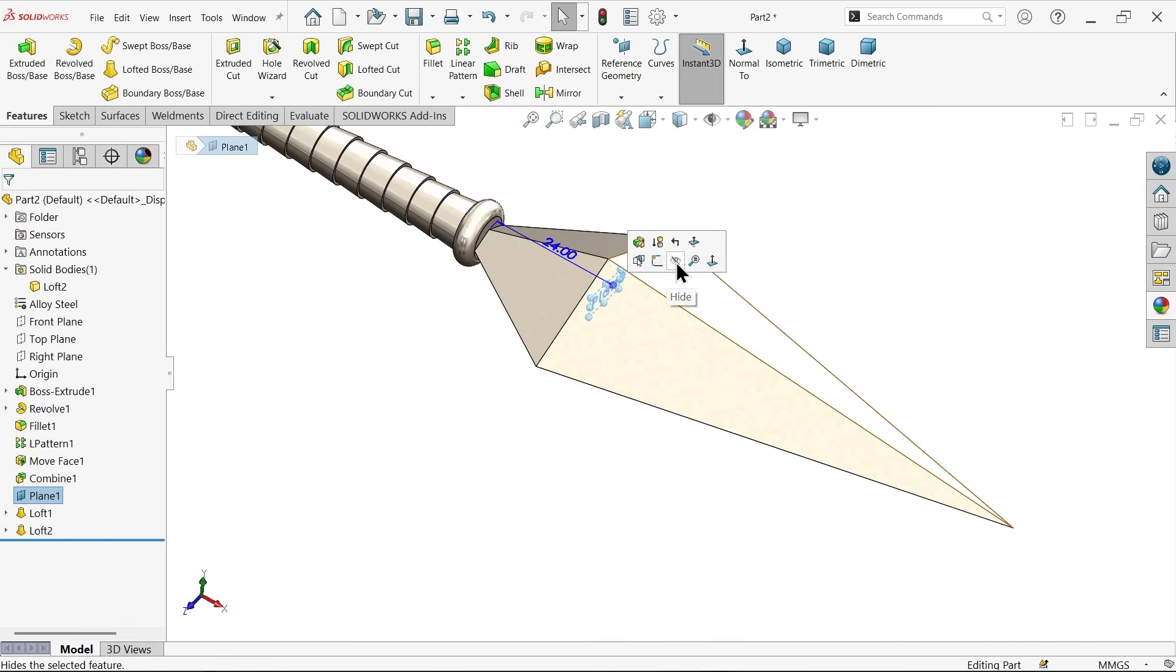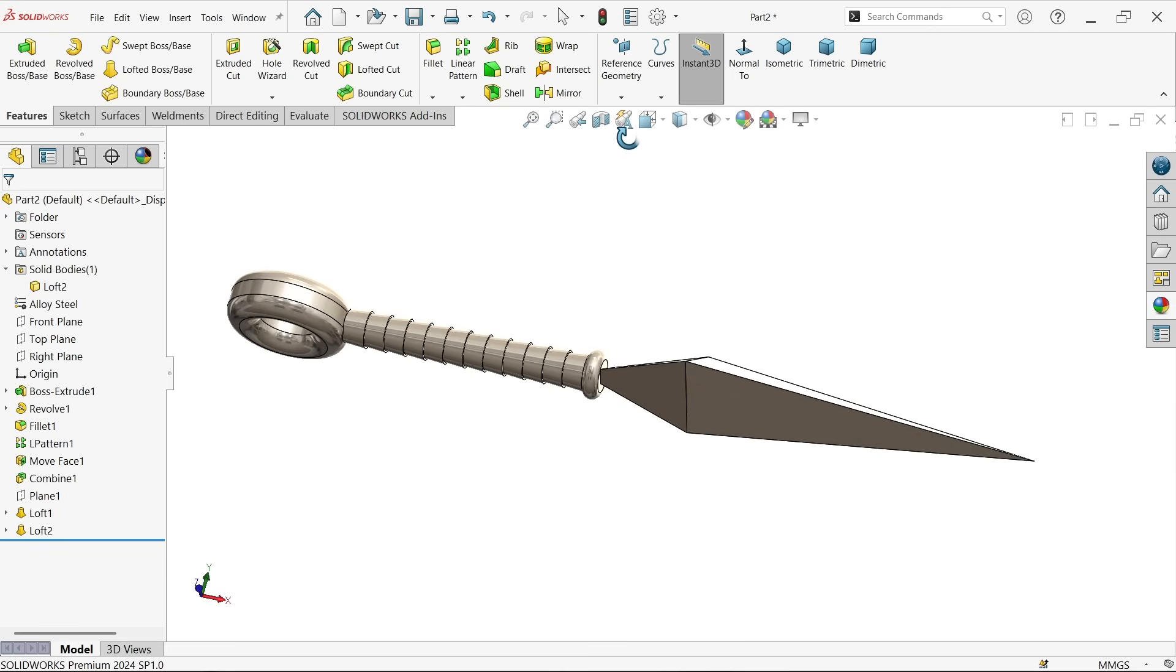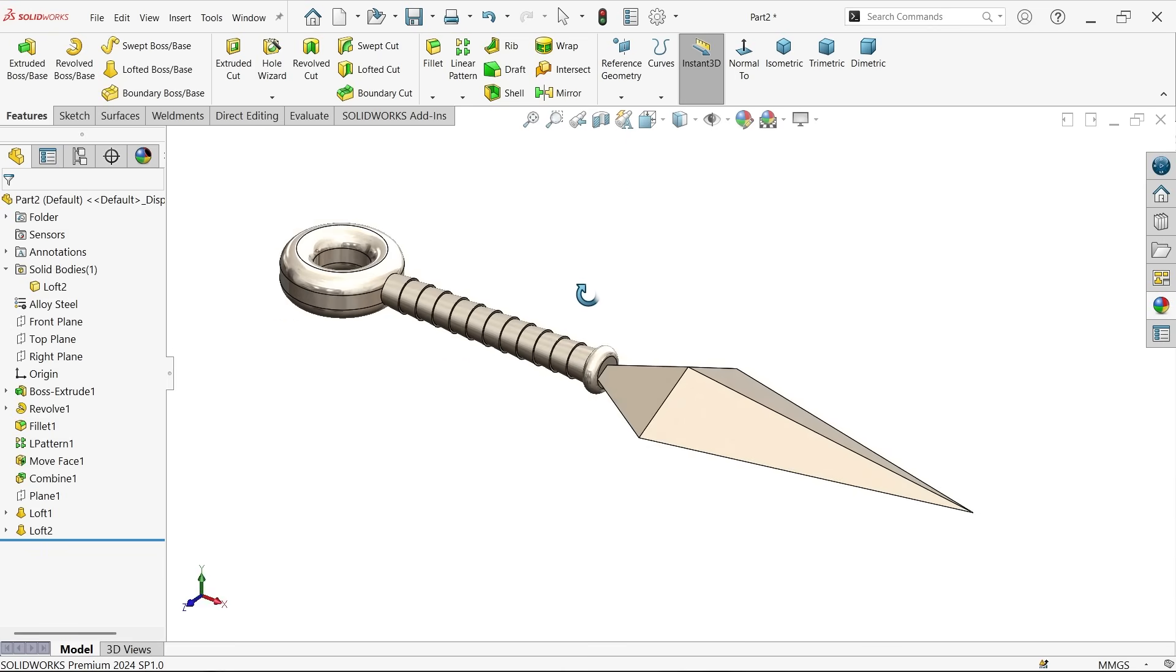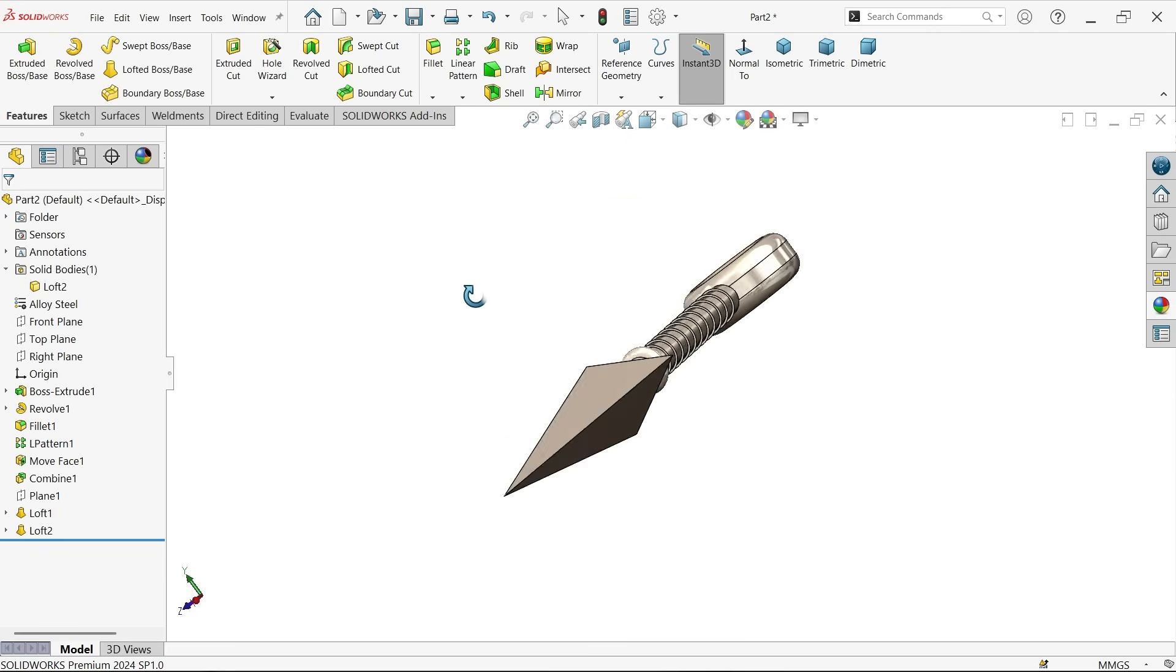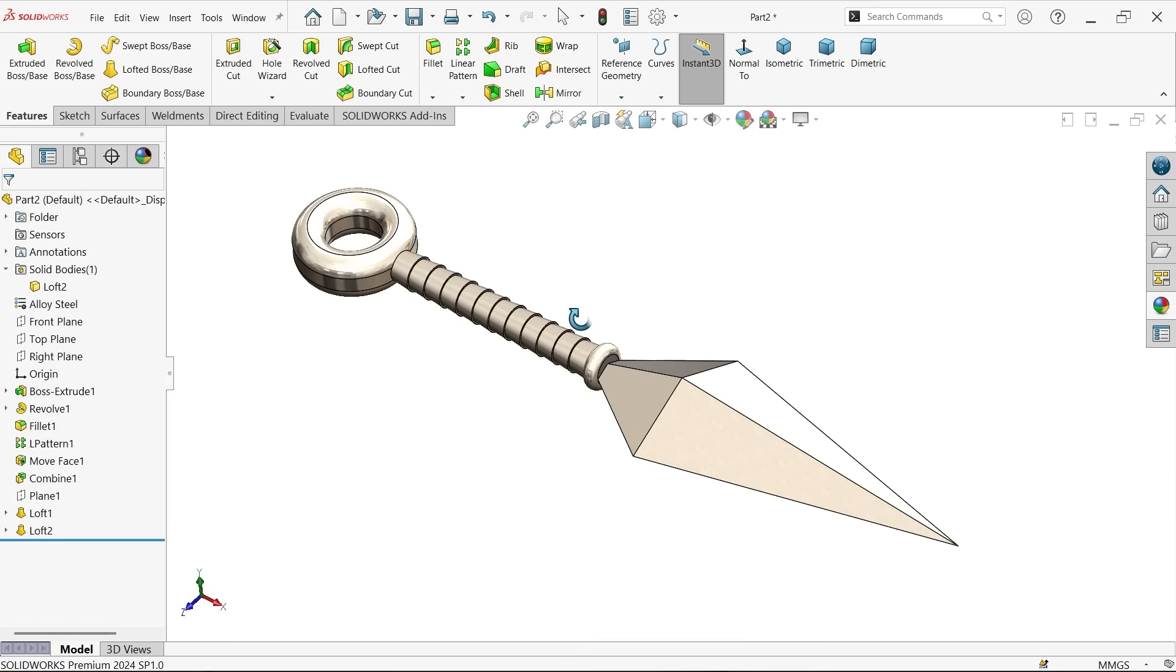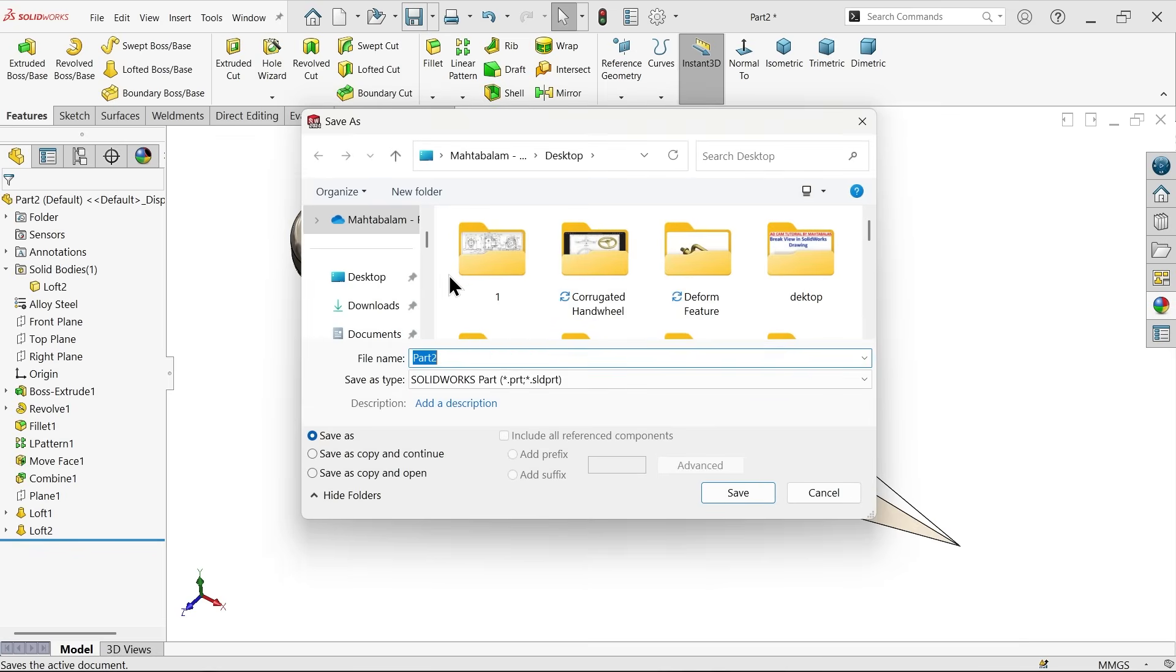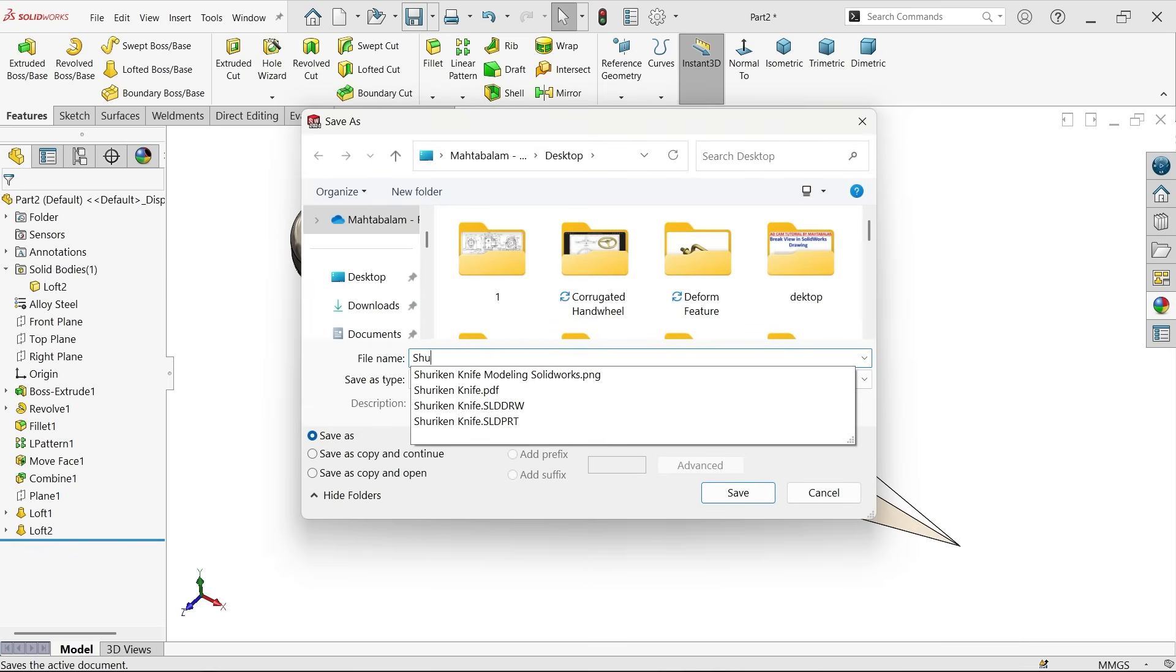Let me hide this plane. Look. The shuriken knife is created. This is simple tutorial for beginners. I hope you like it. Don't forget to share and like our video. And please subscribe our tutorial for more video and more projects in SOLIDWORKS. Thanks for watching.